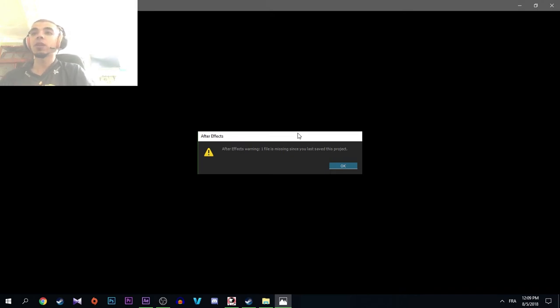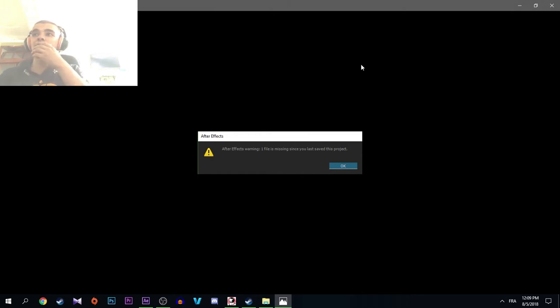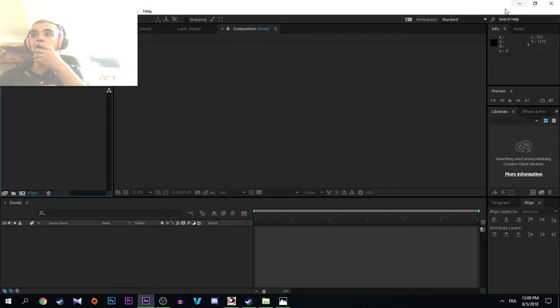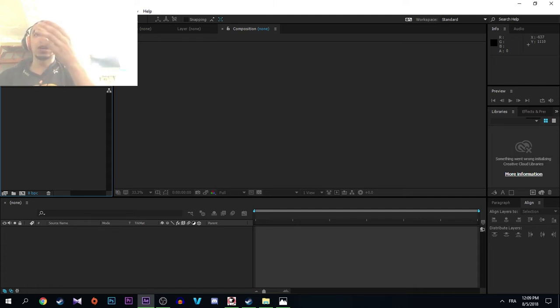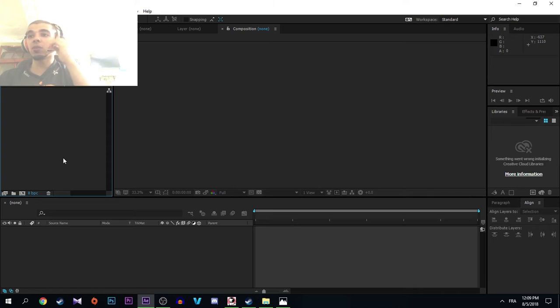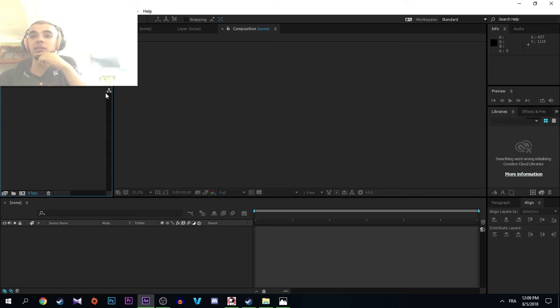So let's get started. The first thing you want to do is as always to open Adobe After Effects. As for me, I have CC 2015, but any other version is the same.